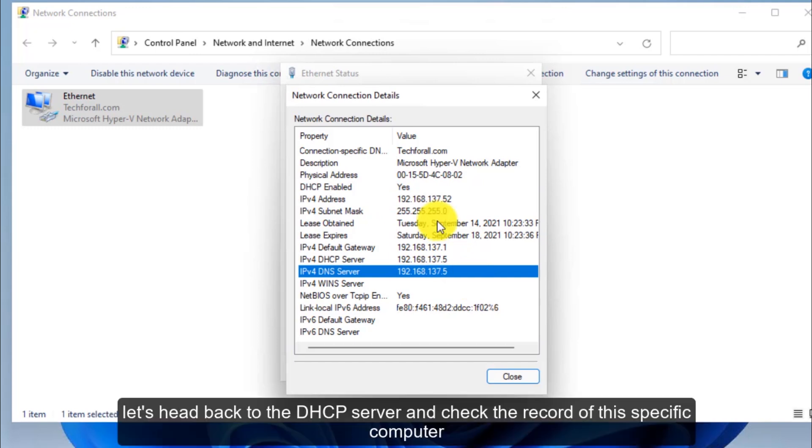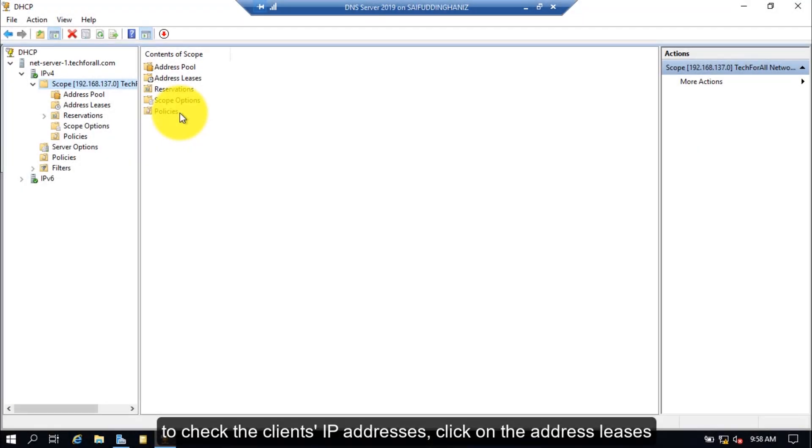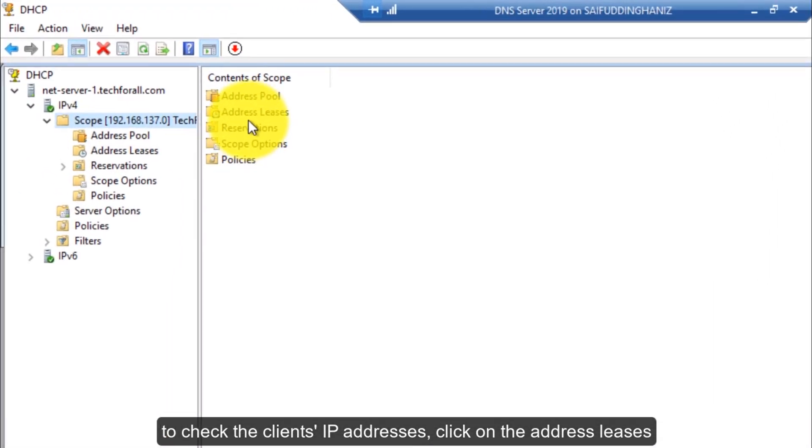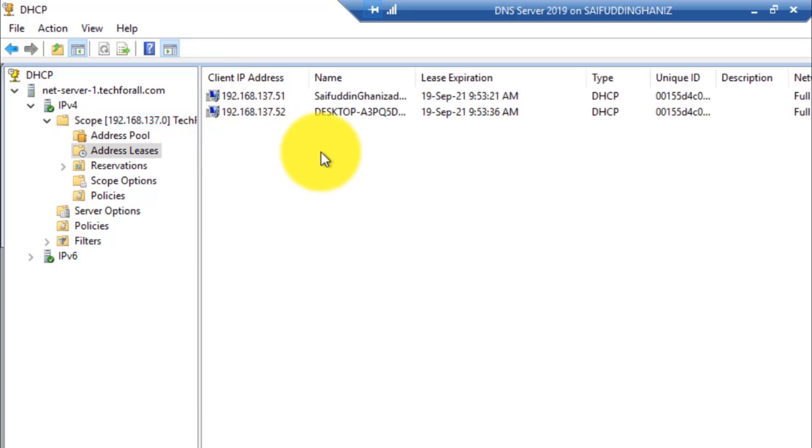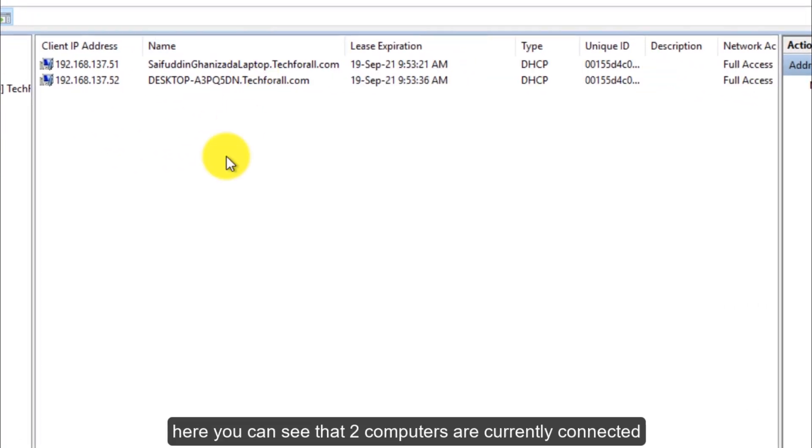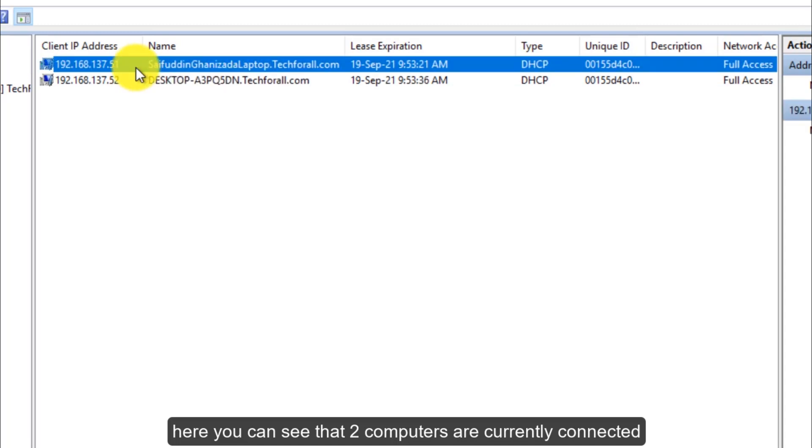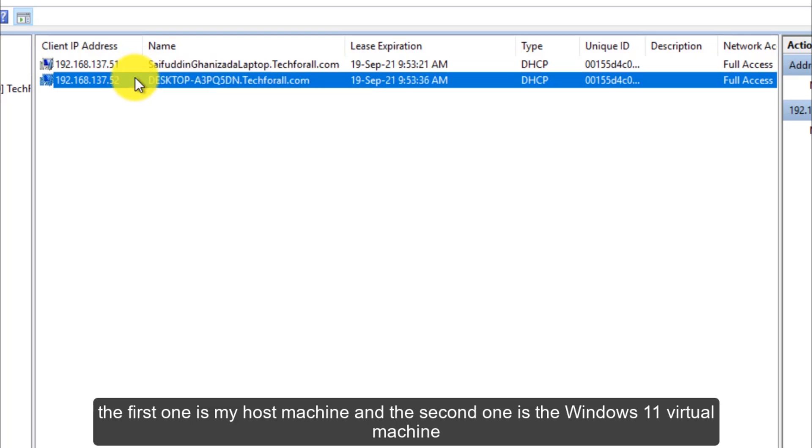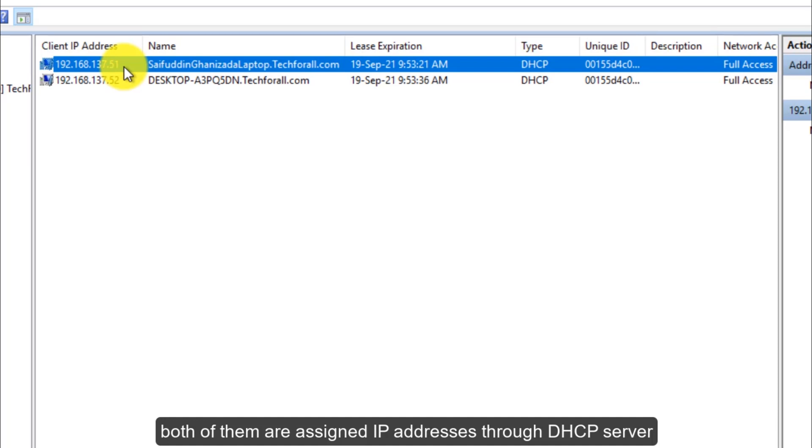Let's head back to the DHCP server and check the record of this specific computer. To check the client's IP addresses, click on the address leases. Here you can see that two computers are currently connected. The first one is my host machine and the second one is the Windows 11 virtual machine. Both of them are assigned IP addresses through DHCP server.